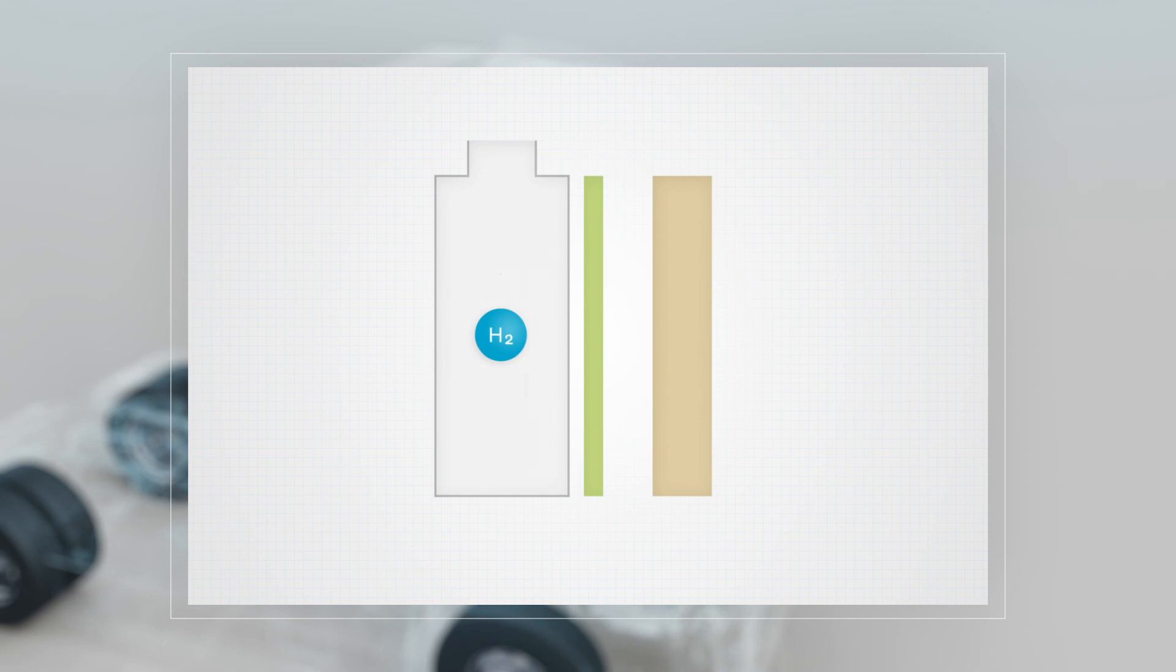The fuel cell consists of a membrane coated with a catalyst. When the hydrogen molecules hit the catalyst, they are split into hydrogen ions and electrons.